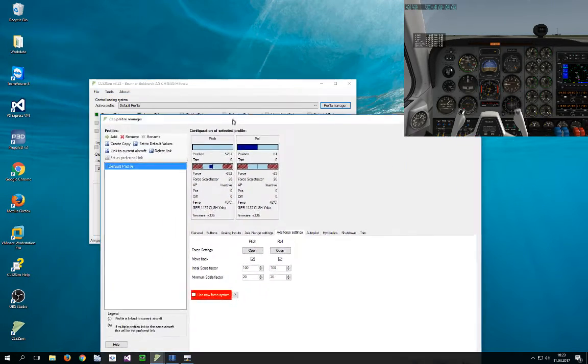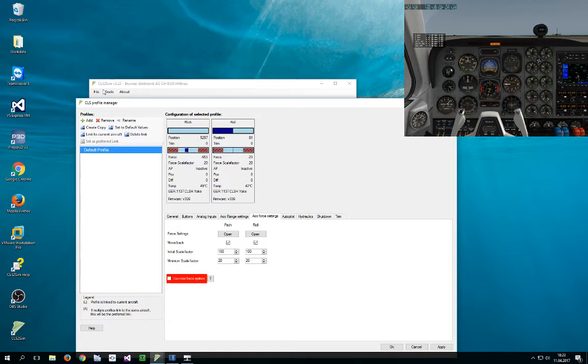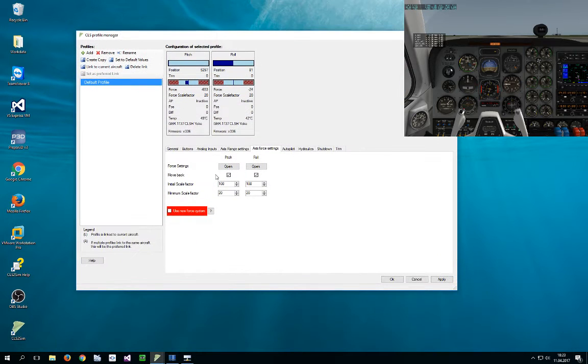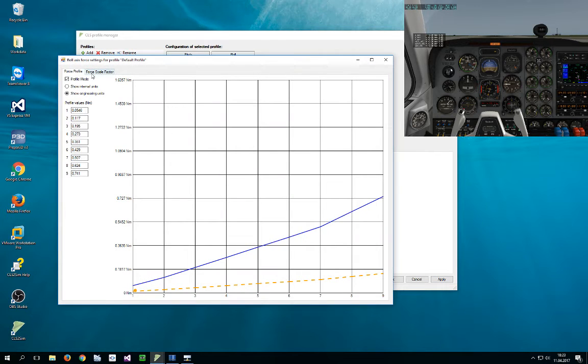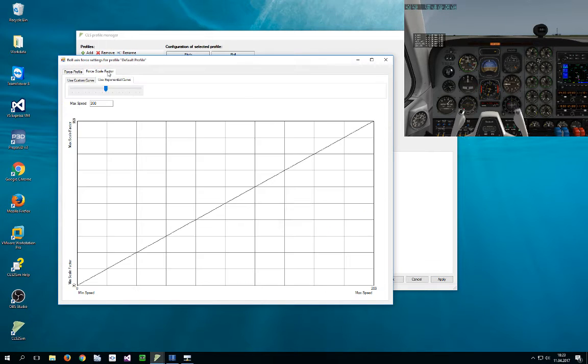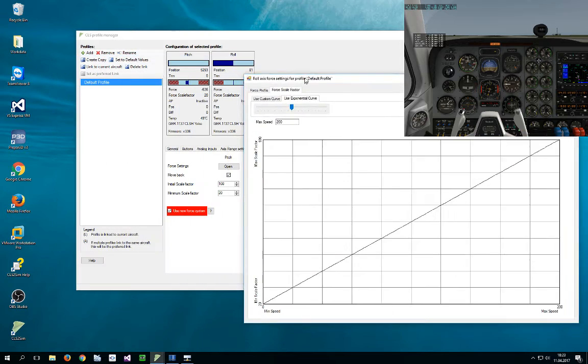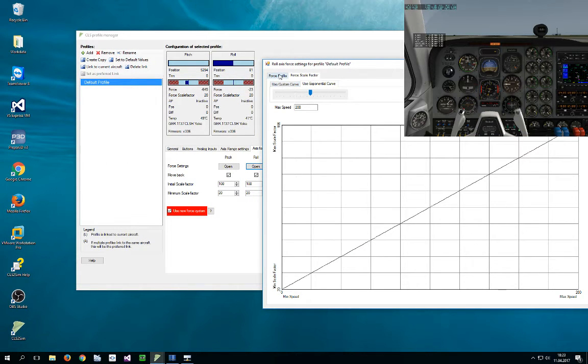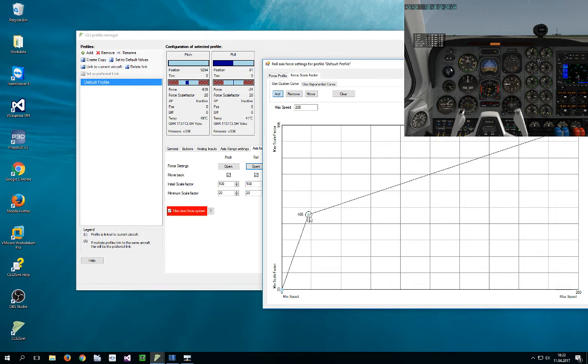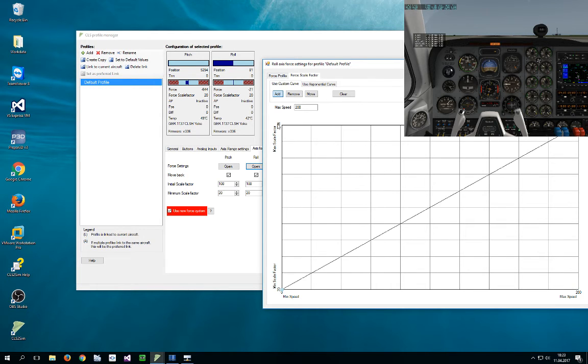CLS2SIM 3.22 now has a new force system which you can activate here. Apply. And now we have here force scale factor, and now it's the exact same value. So here we can define forces by speed—force scaling by speed.